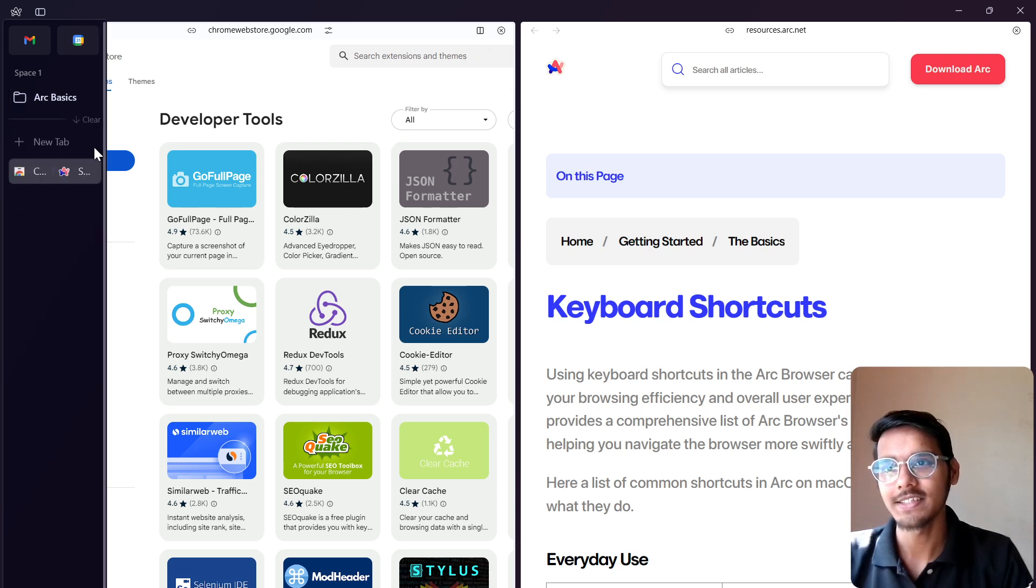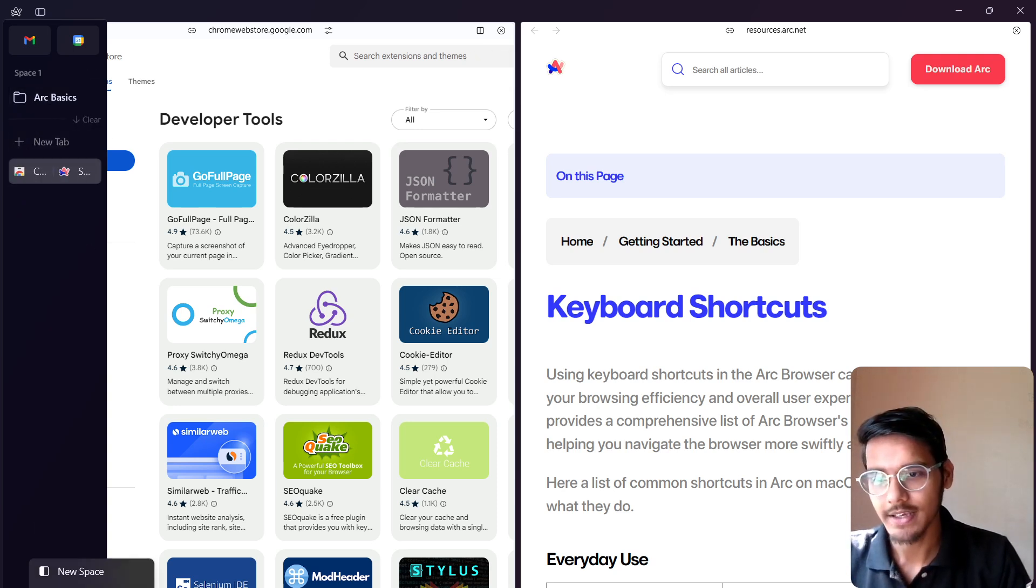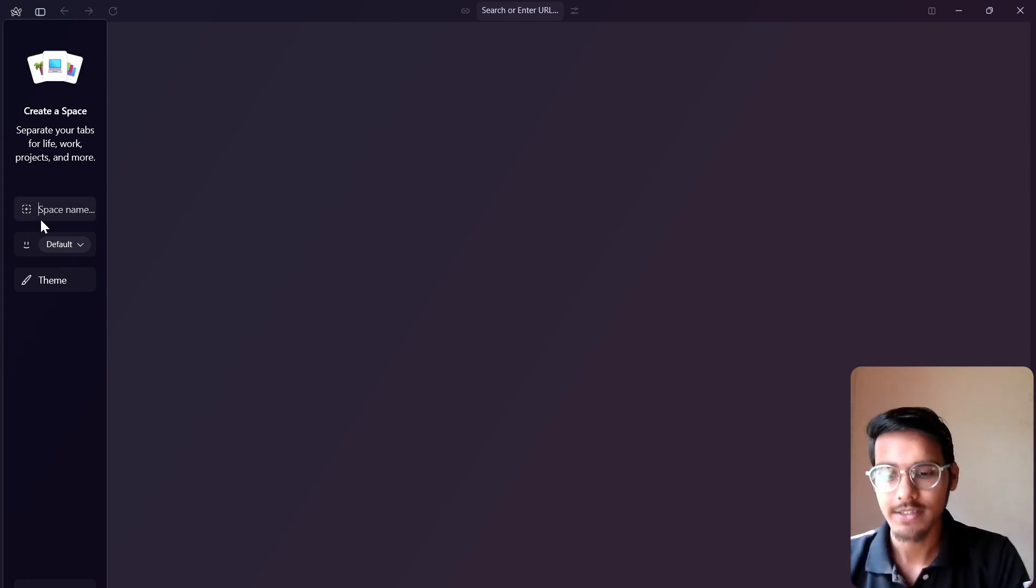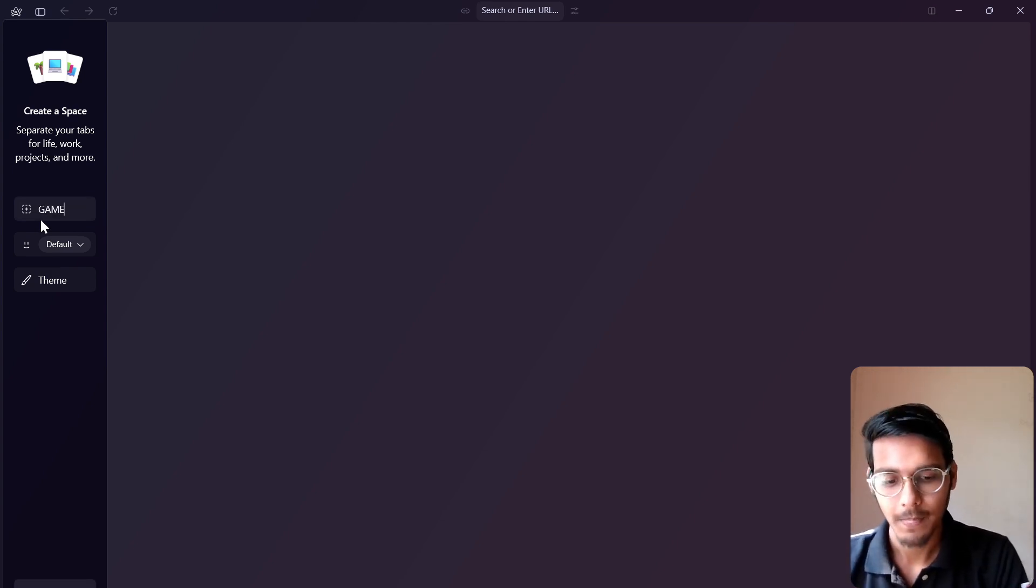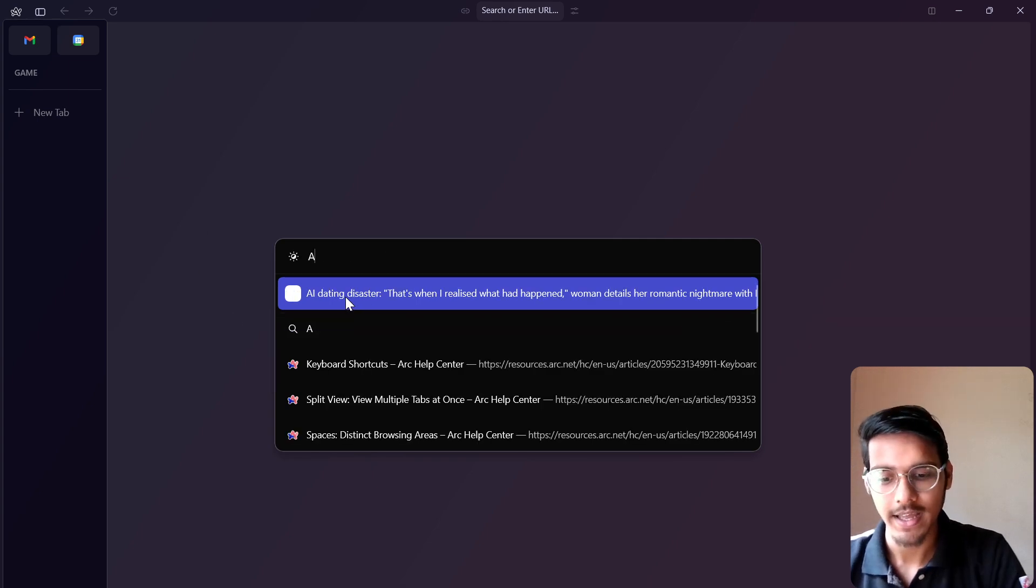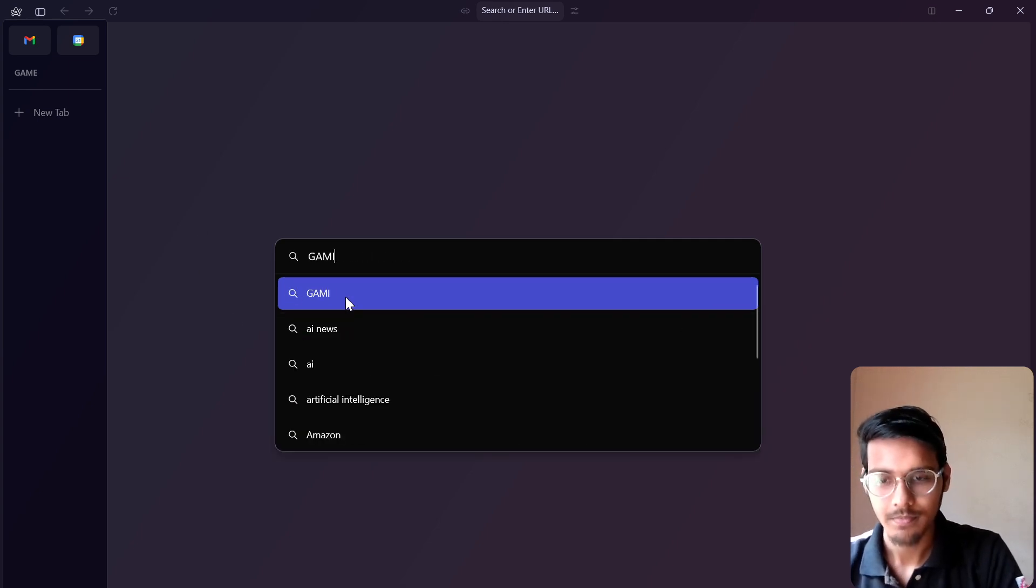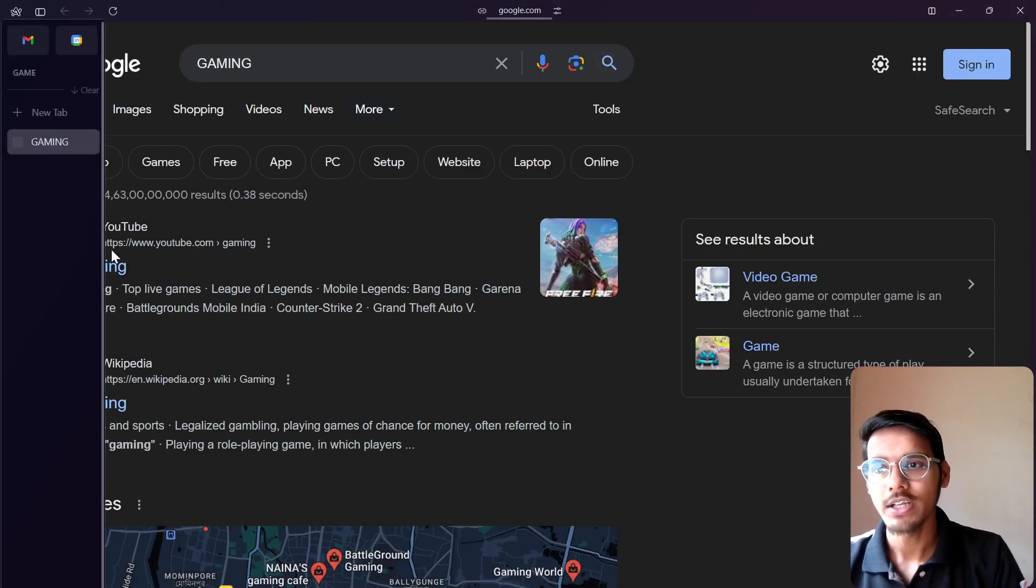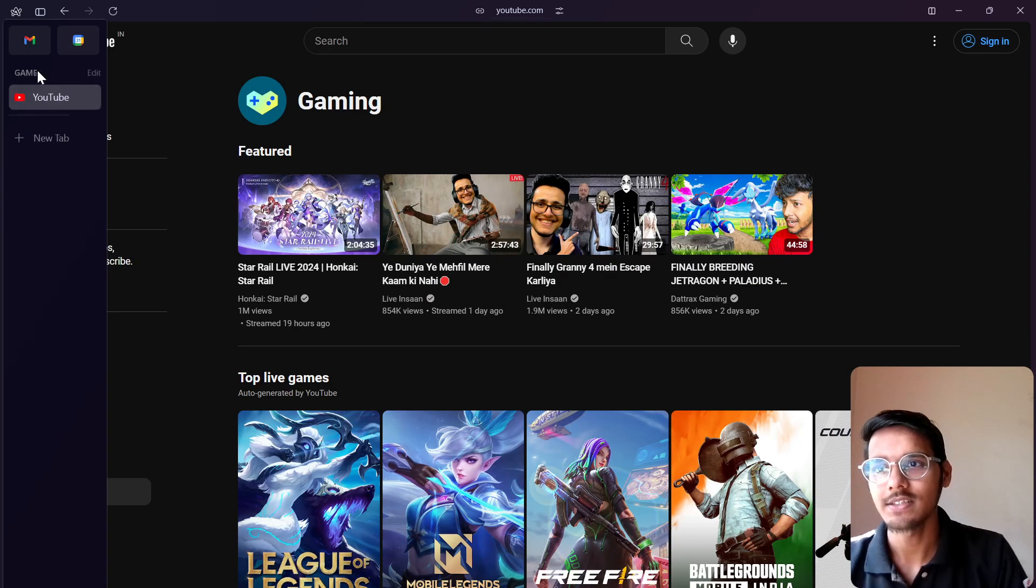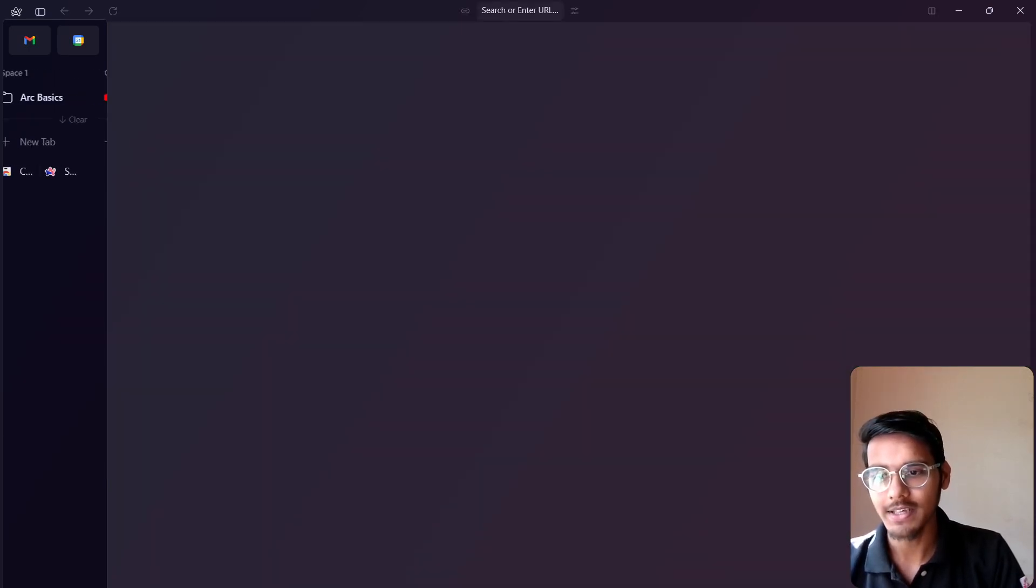You can make a lot of spaces here. Just see here. Click here, make a new space, and give your name a space like gaming. Here you can just add new tabs like gaming, and it will actually add this workspace. You can just add in your space. This is quite amazing.